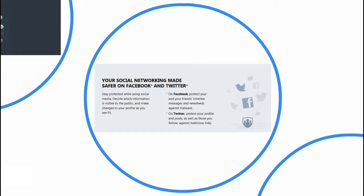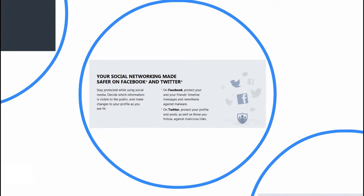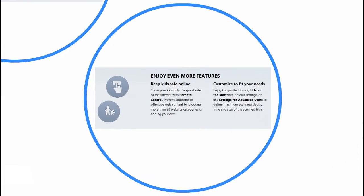You can also enjoy more features. Keep your kids safe online and show your kids only the good side of the internet with parental control. Prevent exposure to offensive web content by blocking more than 20 website categories or adding your own.